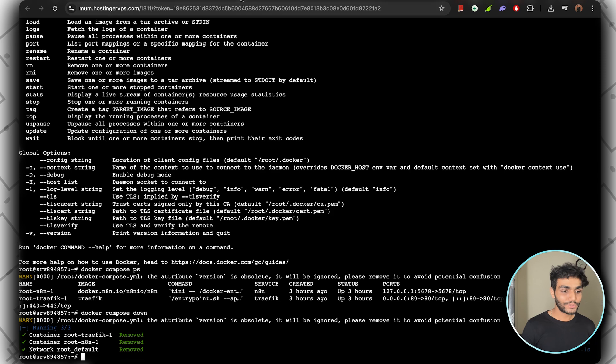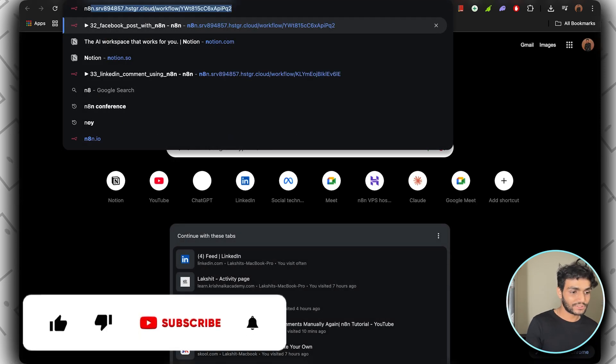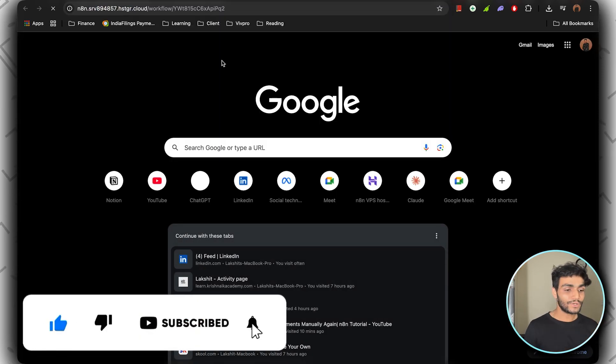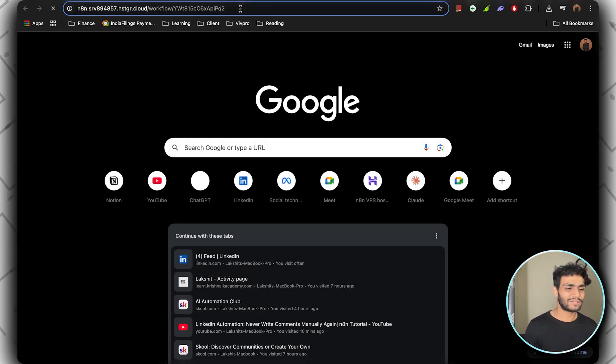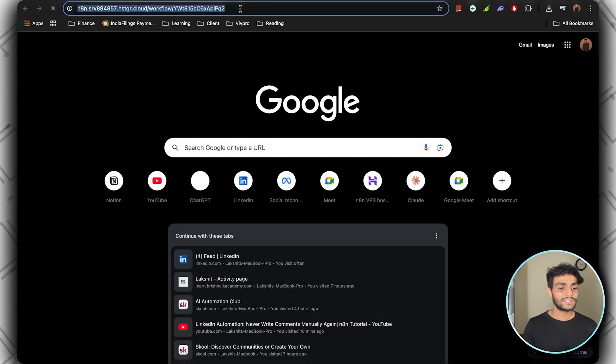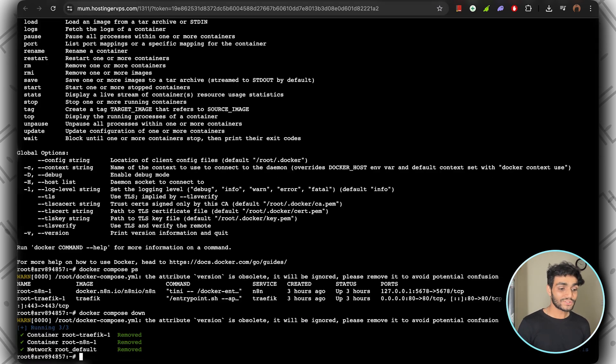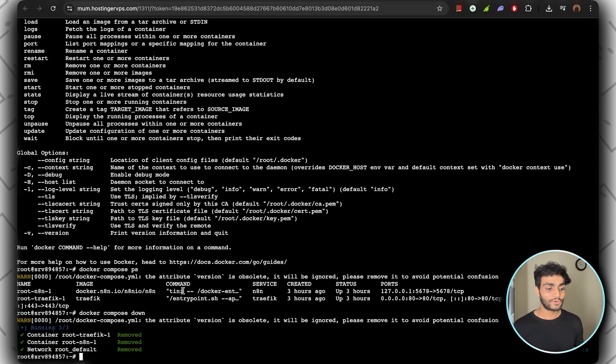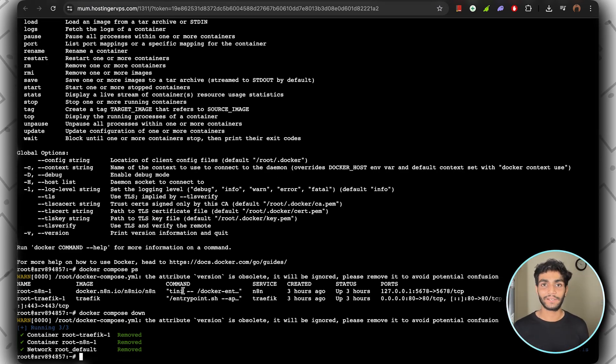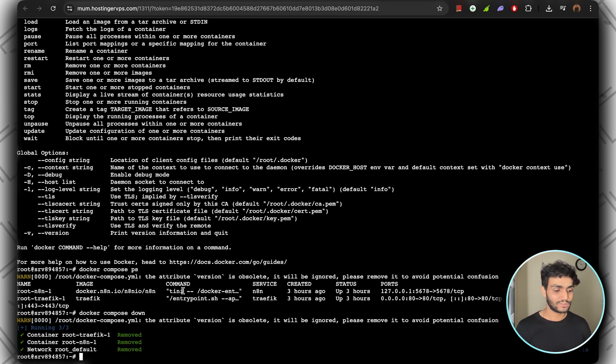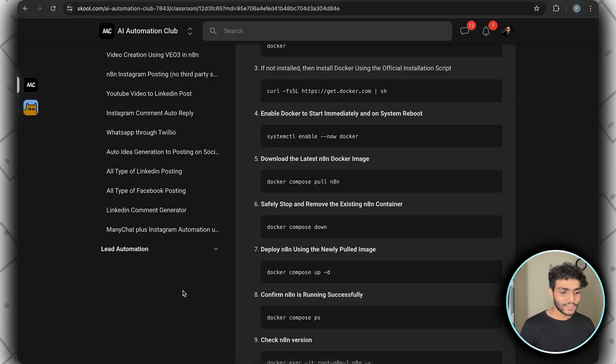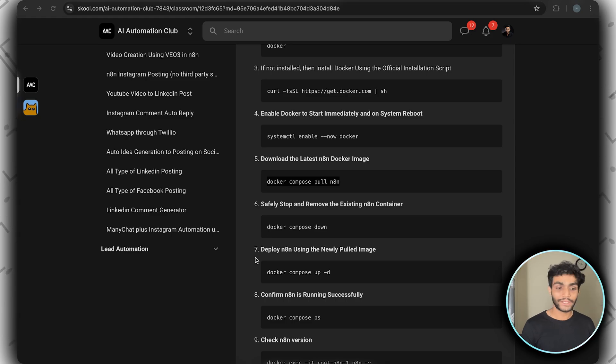Now if you go to the n8n which is installed, it won't respond. It will take some amount of time, then it will say it's not working because we have turned it down. Now we need to update n8n. For that, we need to pull the latest image.